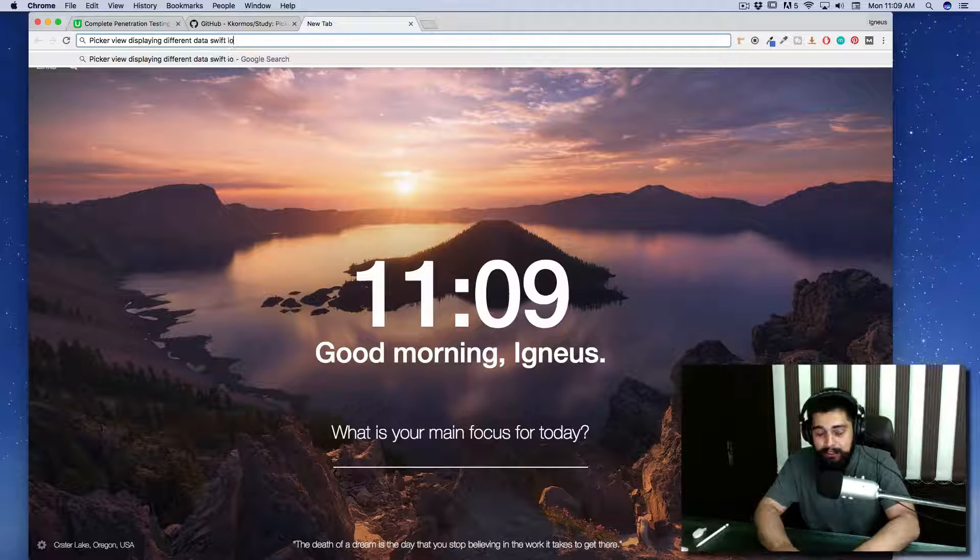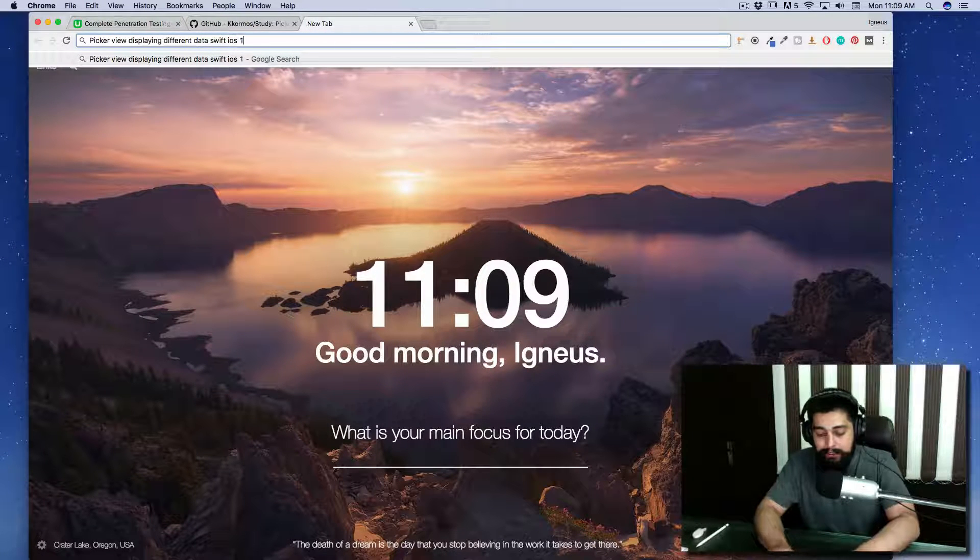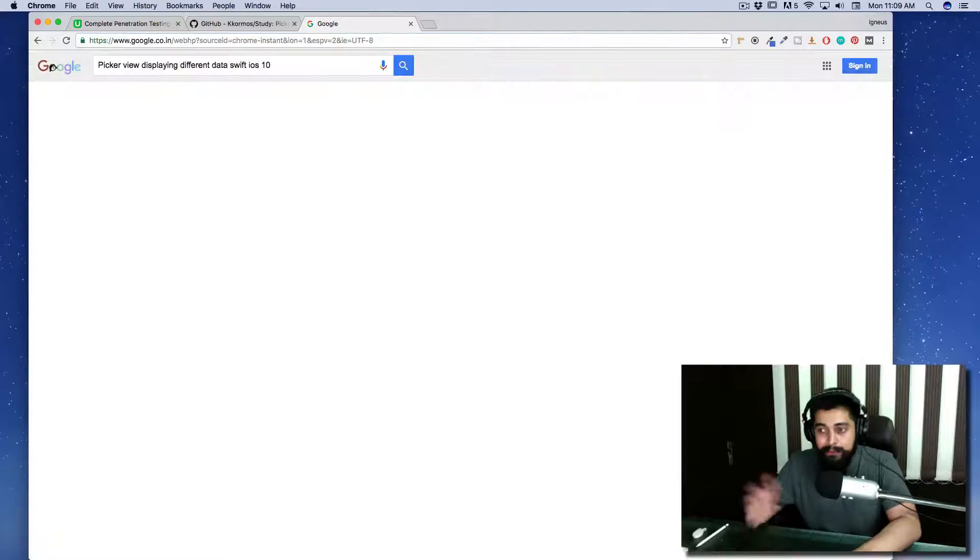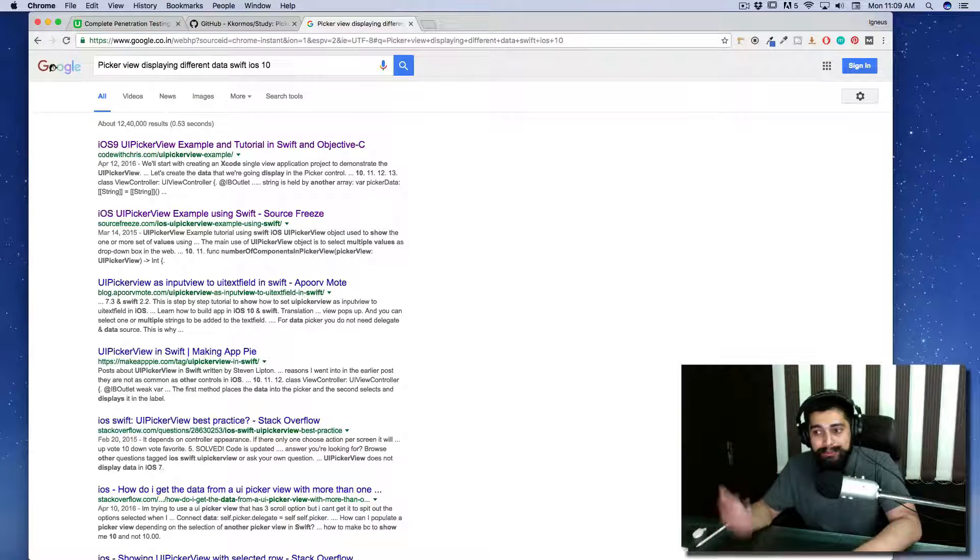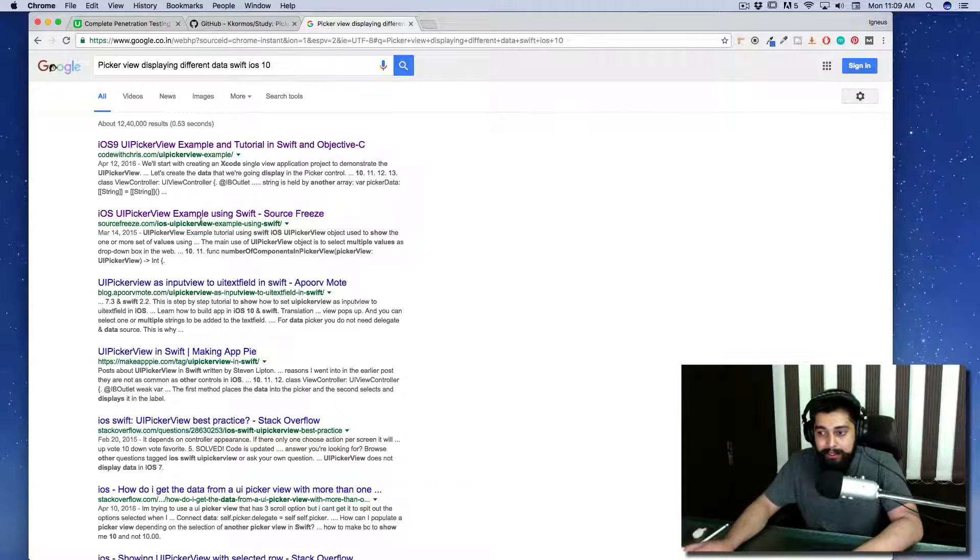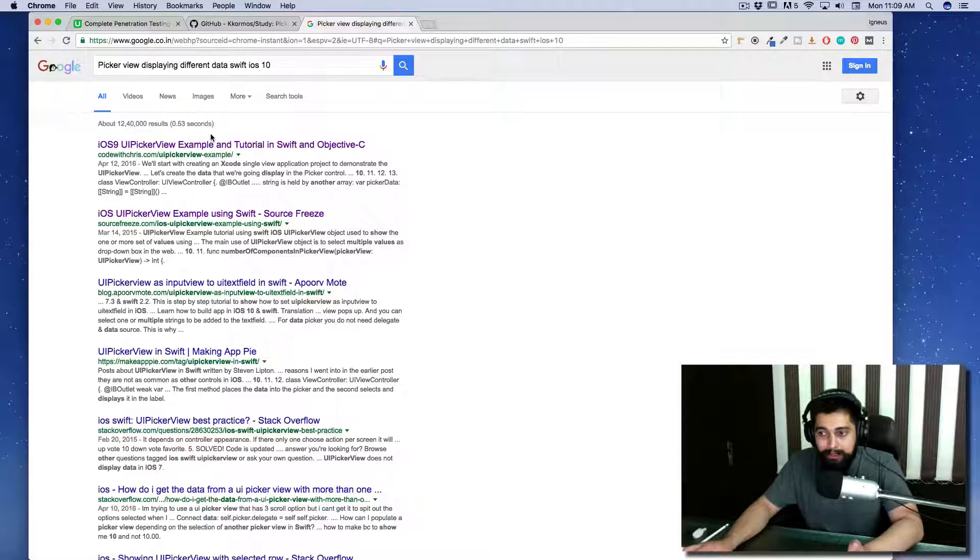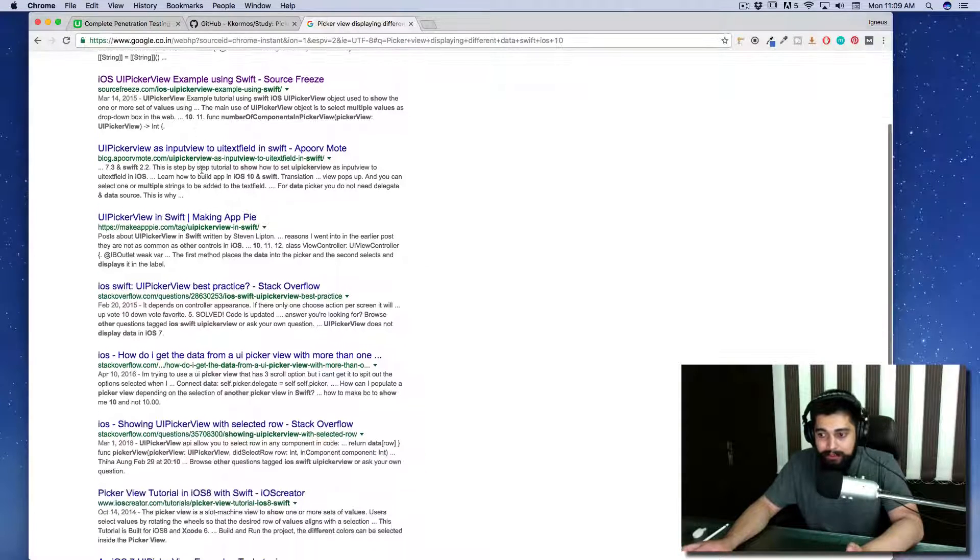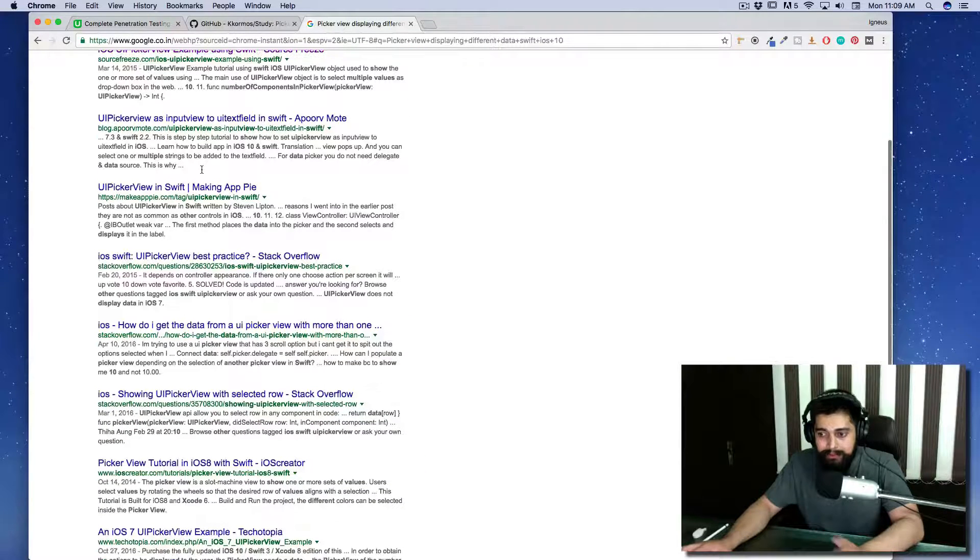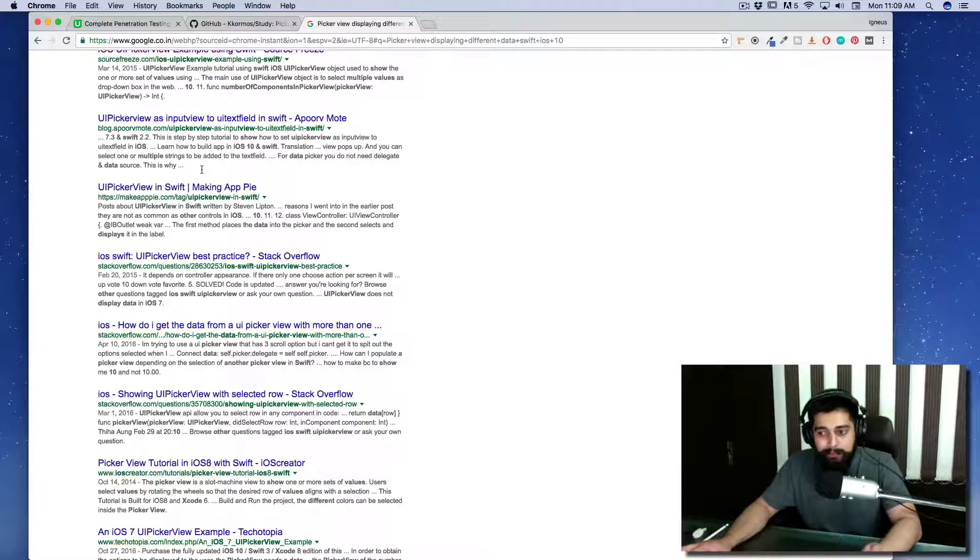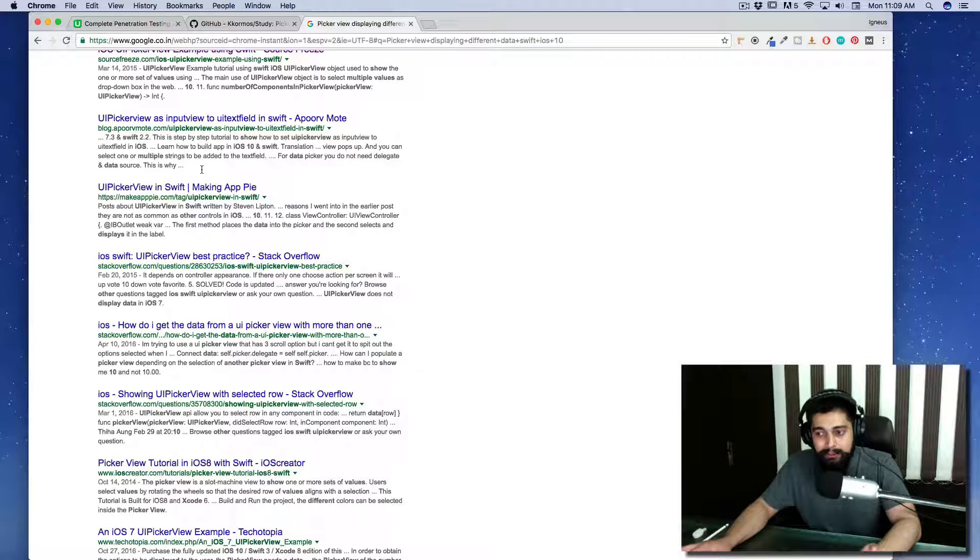There we go, we can get a lot of results out there, but the result I would be looking for is going to be from Stack Overflow. This is the holy grail for every programmer.